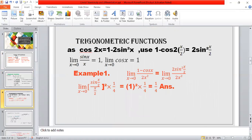For trigonometric functions, we often use cos 2x = 1 − 2sin²x, and use 1 − cos 2x = 2sin²(x/2). The key formulas are: limit x tends to 0, sin x / x = 1; and limit x tends to 0, cos x = 1.